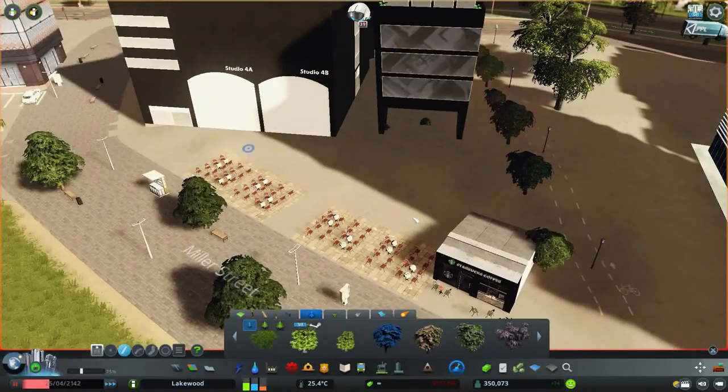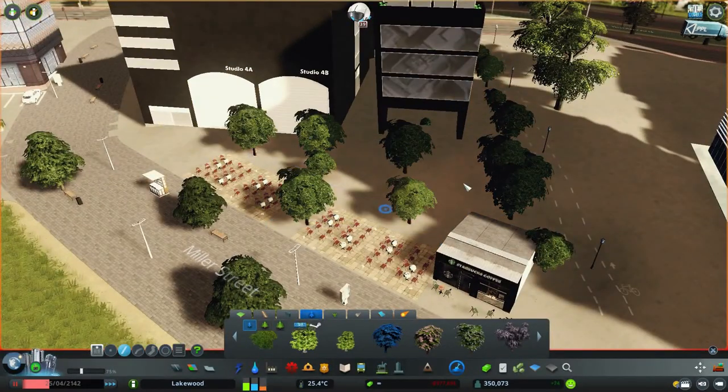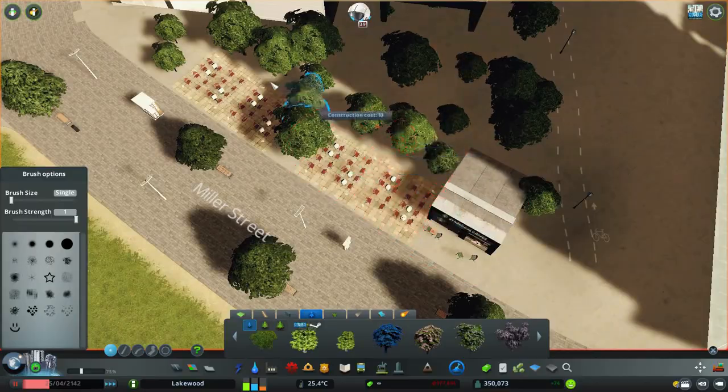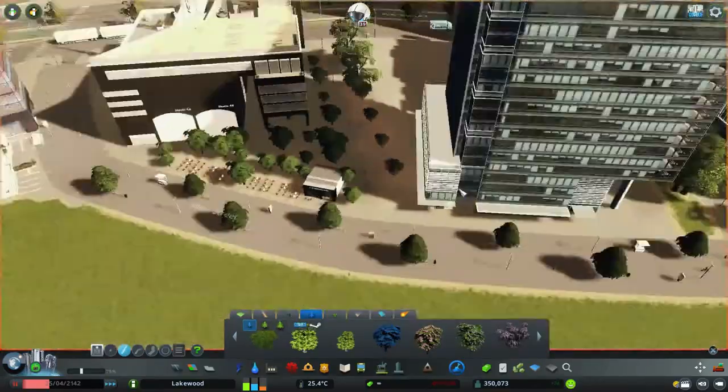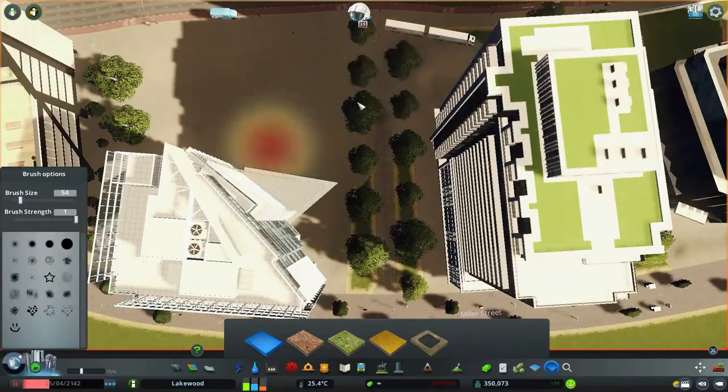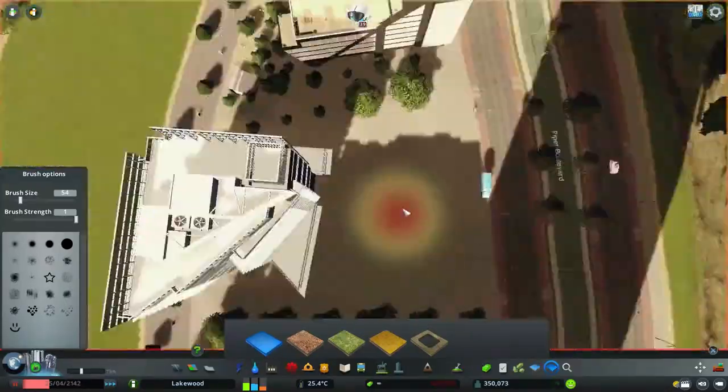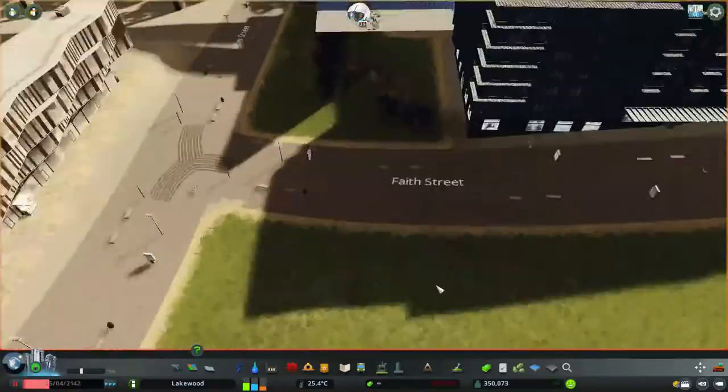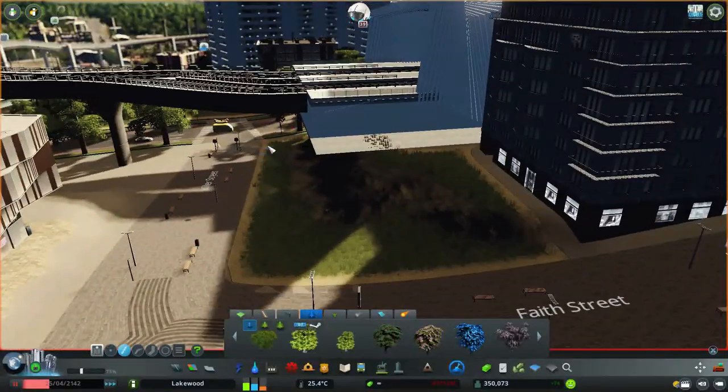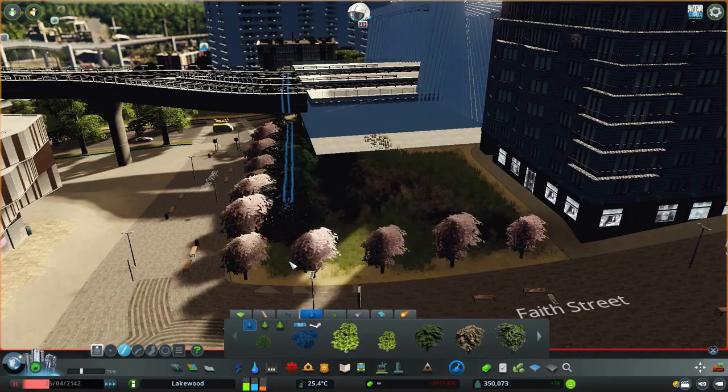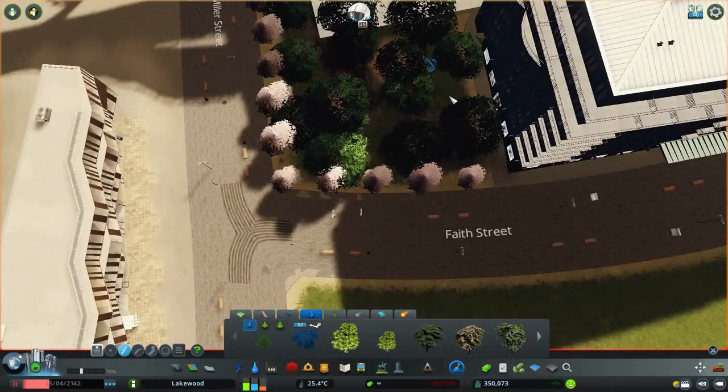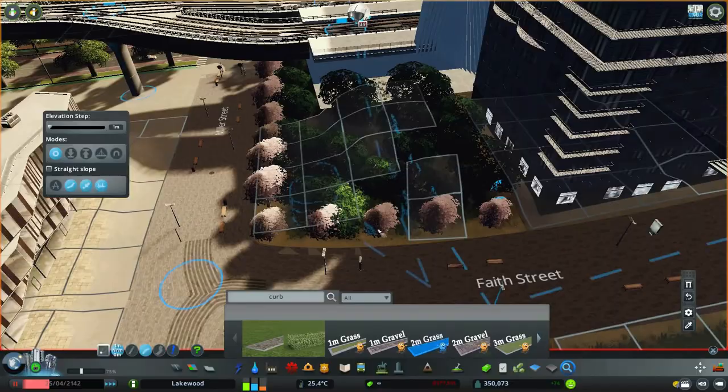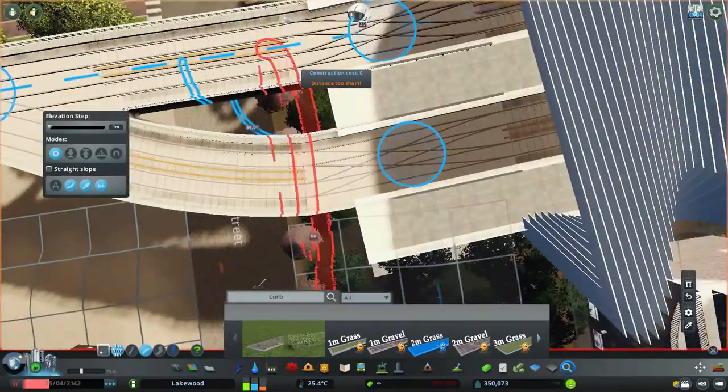The only problem I have is with the trees - I don't think they're placed properly. Let's do it all over again and make it look really nice. I think we need some smaller trees for this area. Yeah, now it looks so much better.